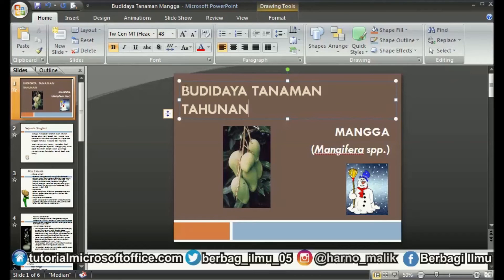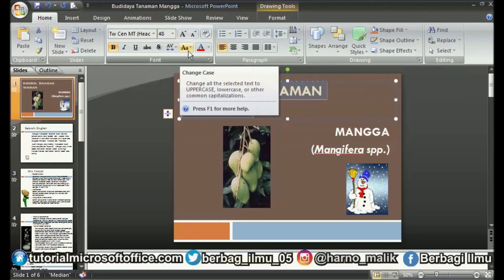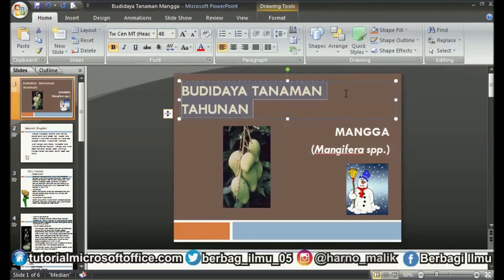That's the way to change capital letters to lowercase letters in Microsoft PowerPoint. I hope this tutorial can help you in solving problems when using PowerPoint. That's all and good luck.